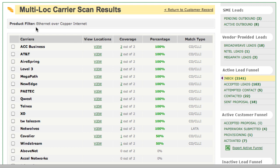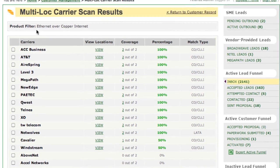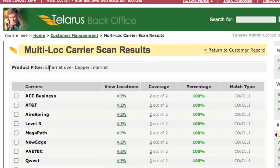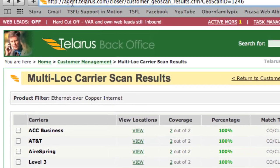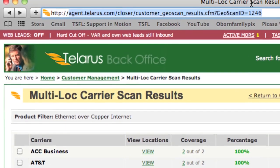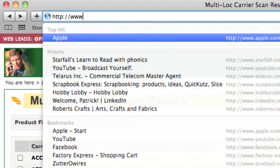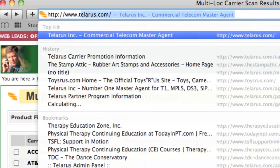Again, GeoScan and multi-location GeoScan are tools that Talaris provides free of charge to all of its agent partners. To get your access to these tools, simply log in to talaris.com.